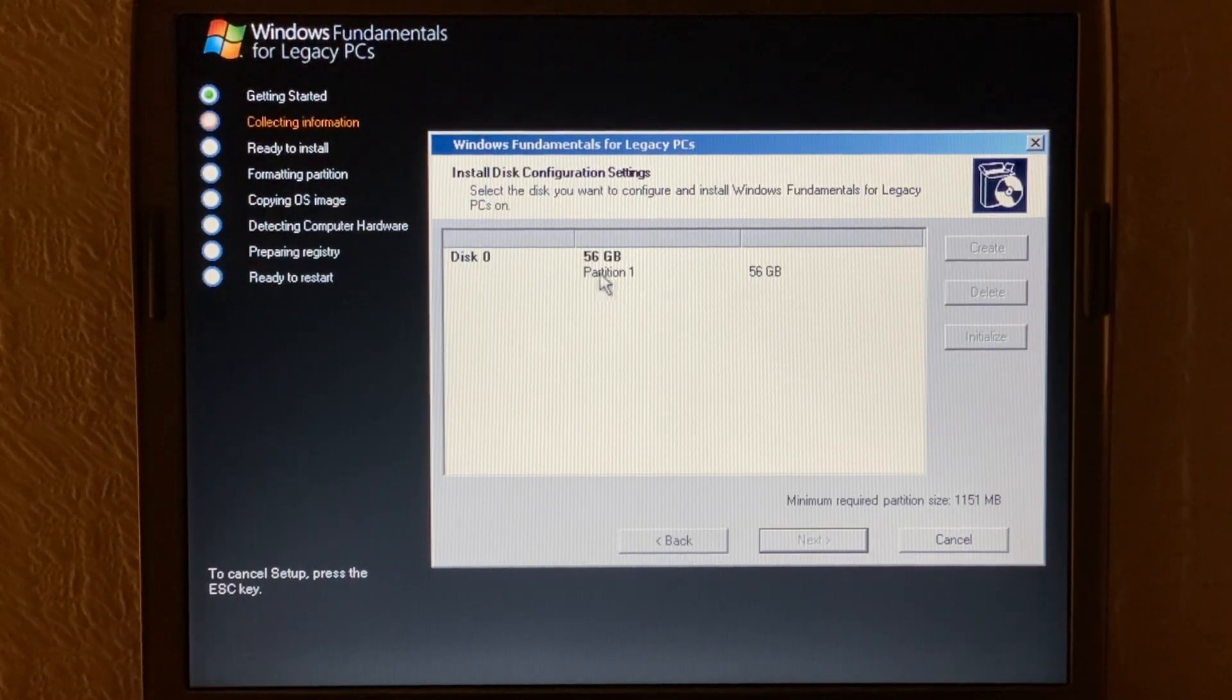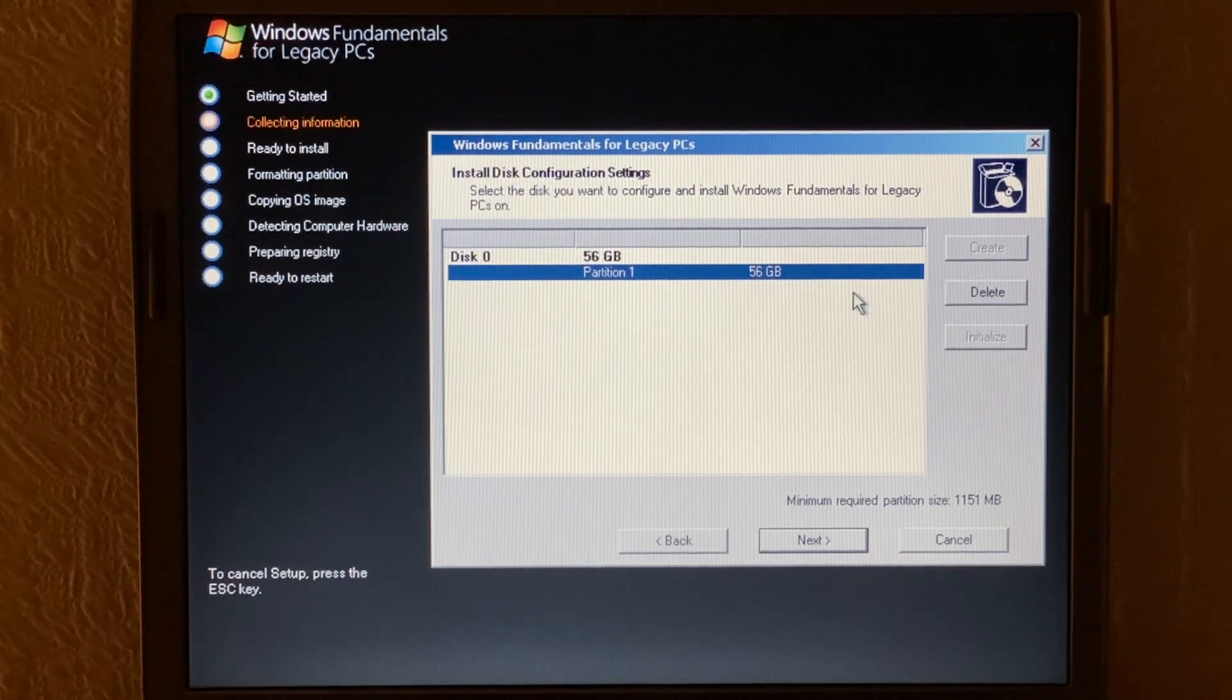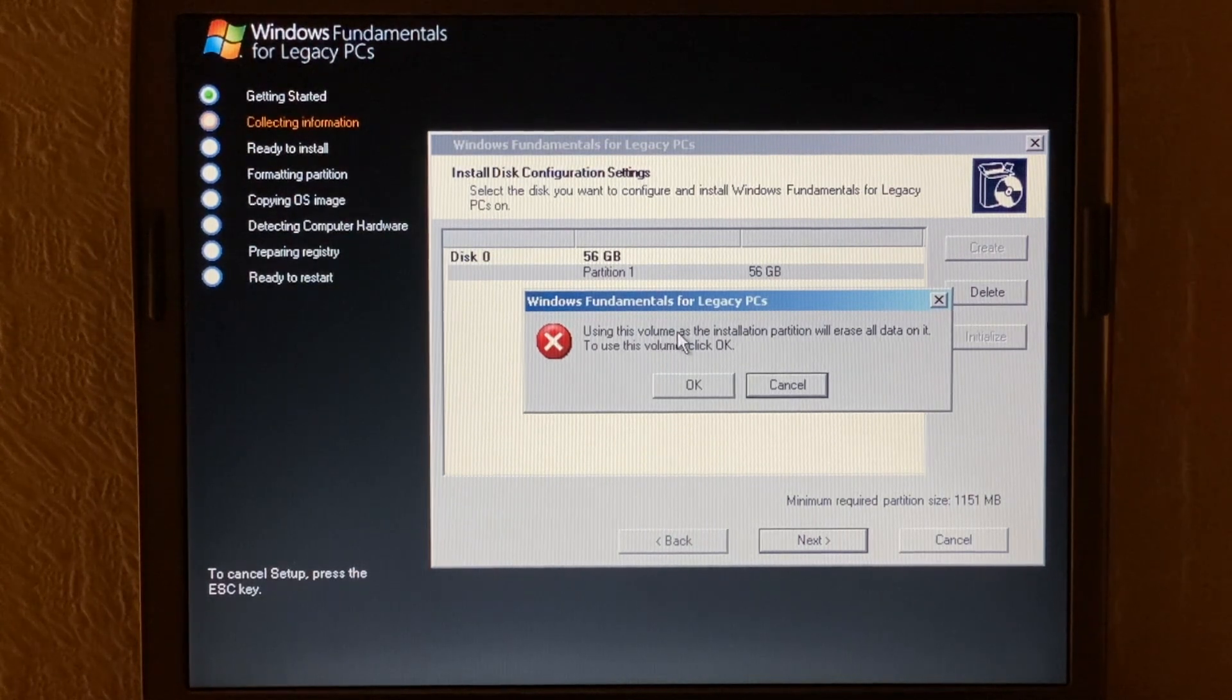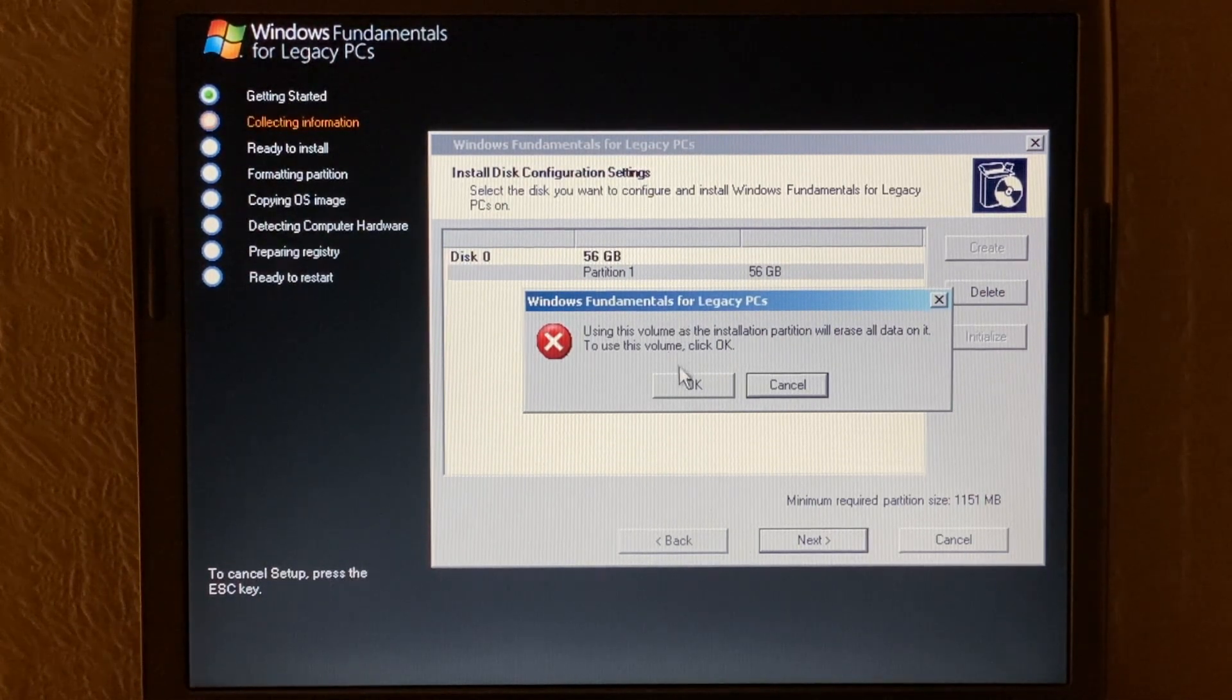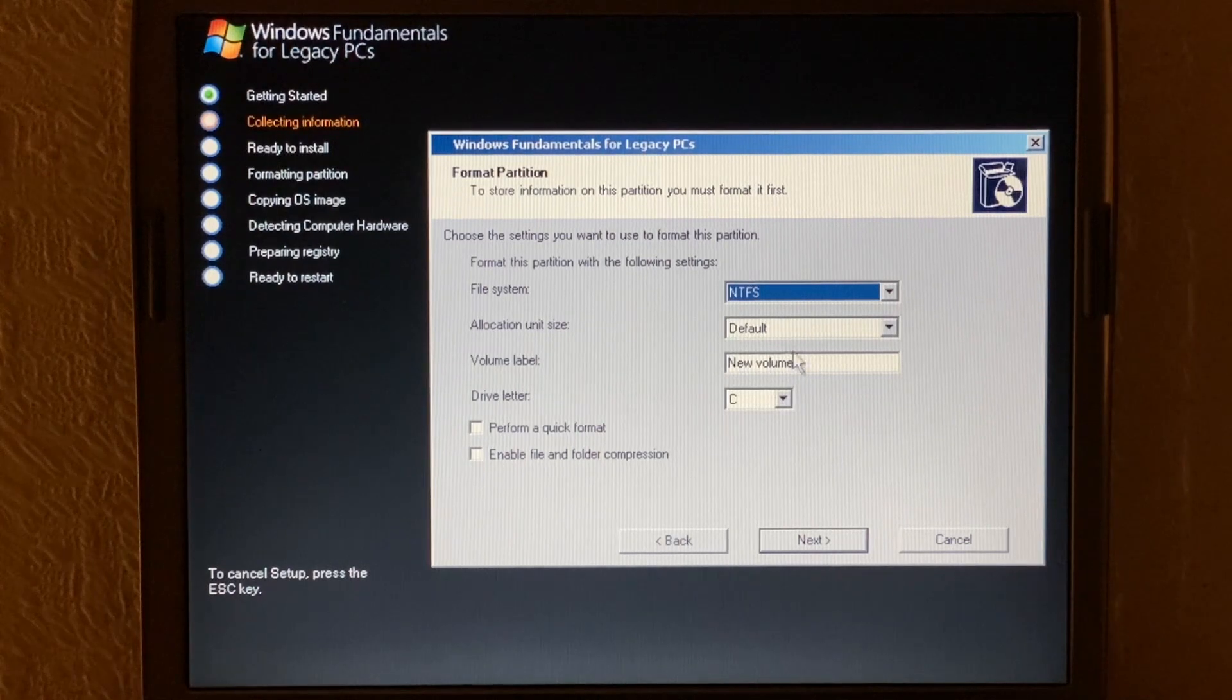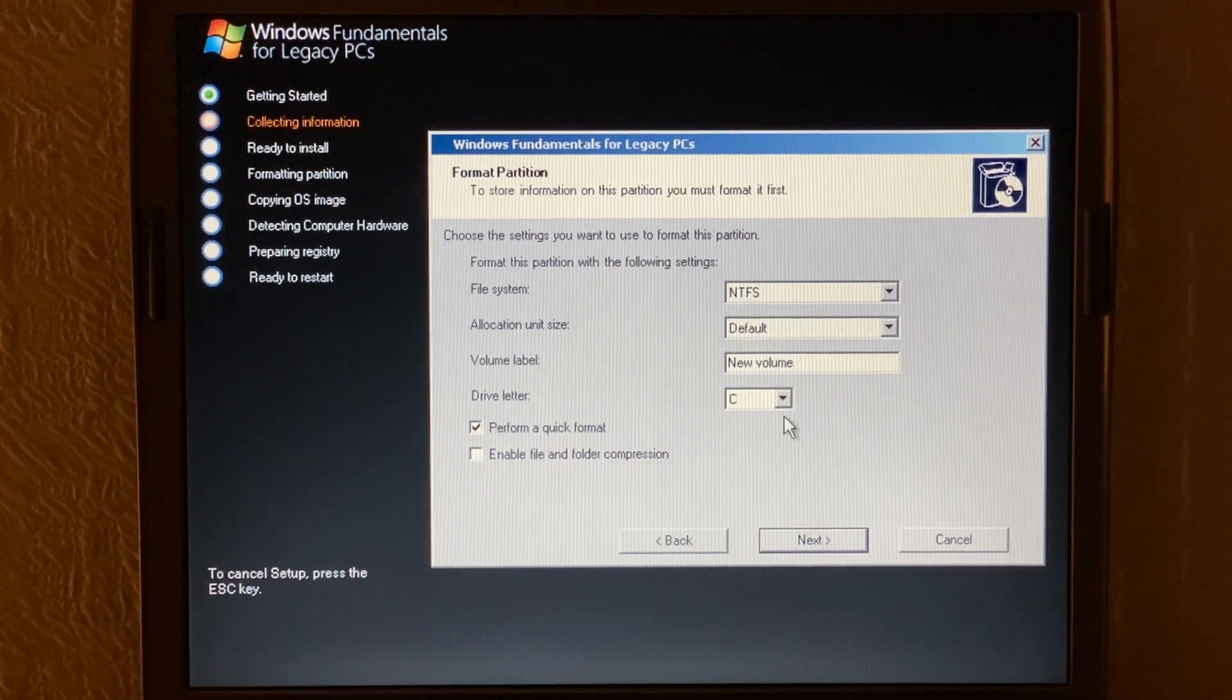Okay and now we have the option to choose what we want to do with regards to hard disk and selecting where we want to install it. Now you have to format the drive that you're installing this on even if we just click next for example. As you can see using this volume as the installation partition will erase all data on it. So unlike Windows XP for example, you can't choose to install to a different Windows folder. You have to format the drive or the partition and we now have the option to format it as well. So I'm going to leave NTFS default allocation unit and we're going to have a quick format drive letter C.